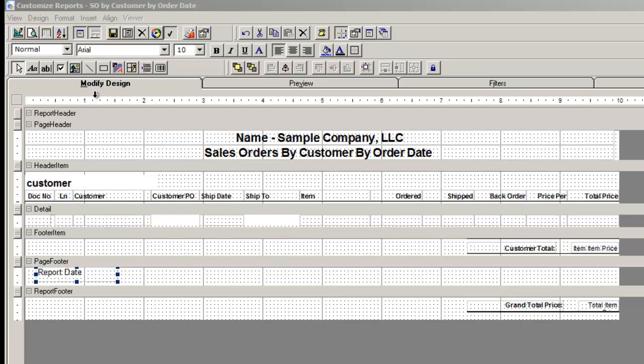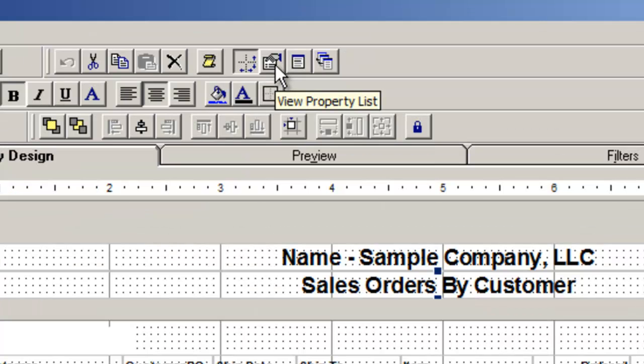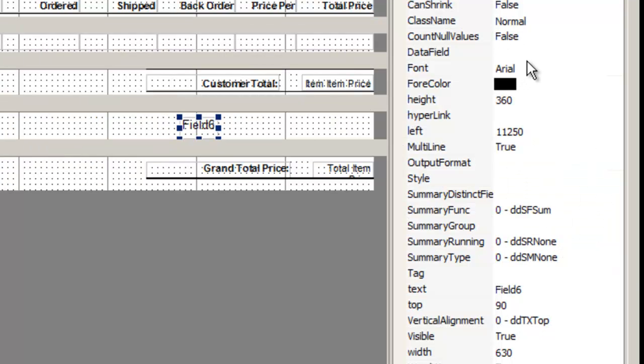To create a page number, again, drag and drop a field box in the page footer. In the properties list, this time the data field is left blank. However, we will go down to summary function.